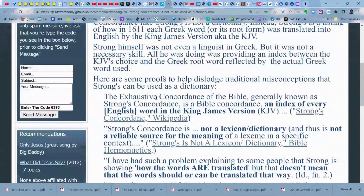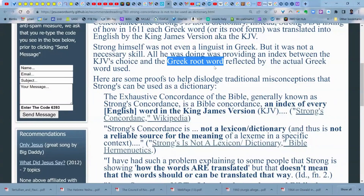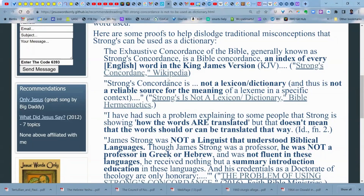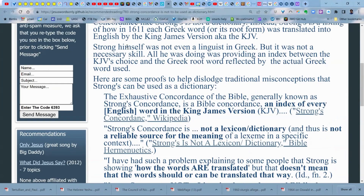Here's what's key to know. Why was Strong so limited? Because he was limited academically. Strong himself was not even a linguist in Greek — he didn't study it as a language, but it was not a necessary skill. All he was doing was providing an index between the KJV's choice and the Greek root word. This is another crippling effect of using what he's doing — he'll go to the root word, which makes it even worse.